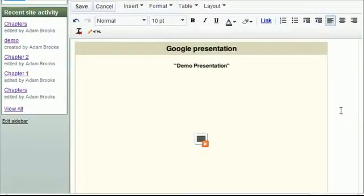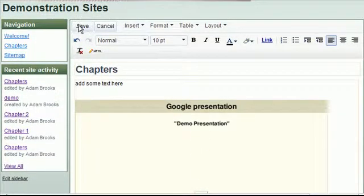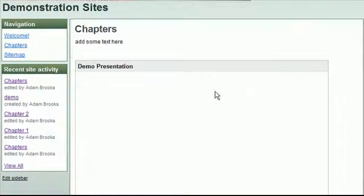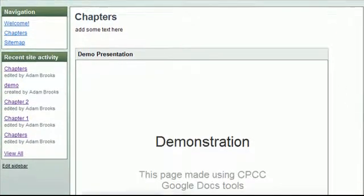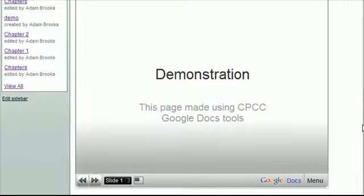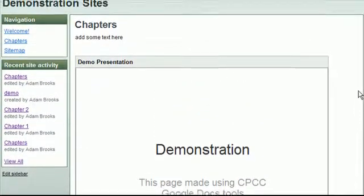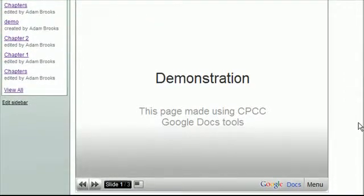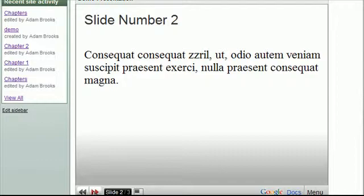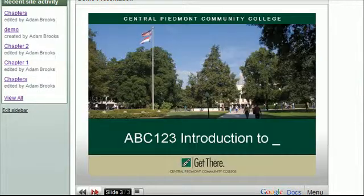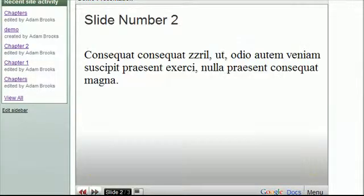And again, if I save my web page after doing that and preview it, you can see where it has in fact embedded a slideshow presentation that I developed using Google Docs. And users who come to the site can just flip through the slides.